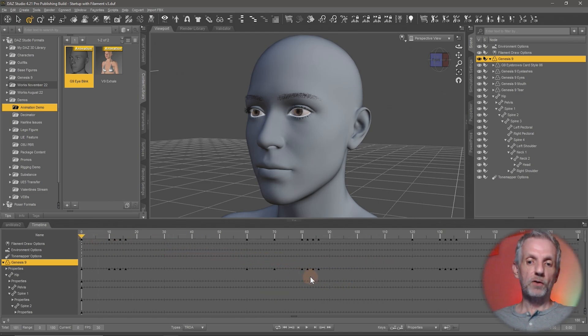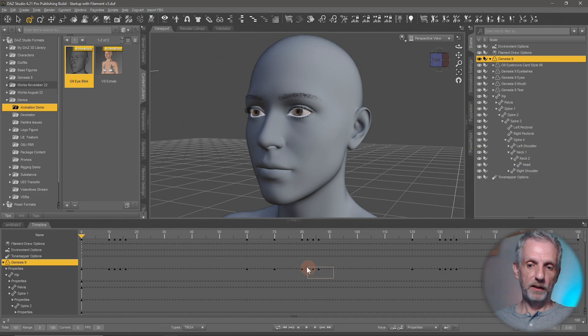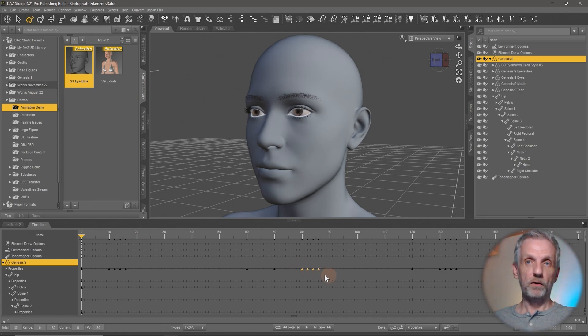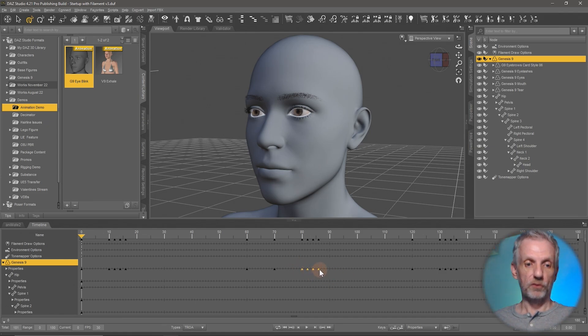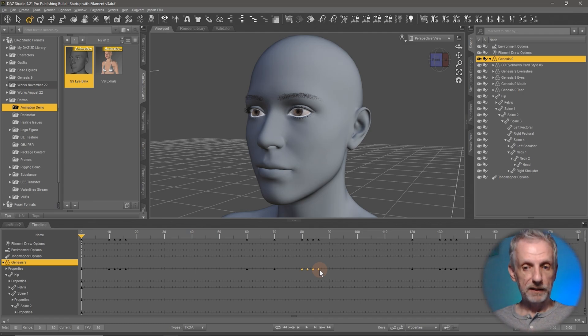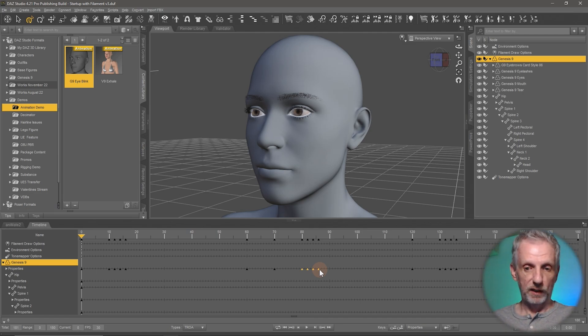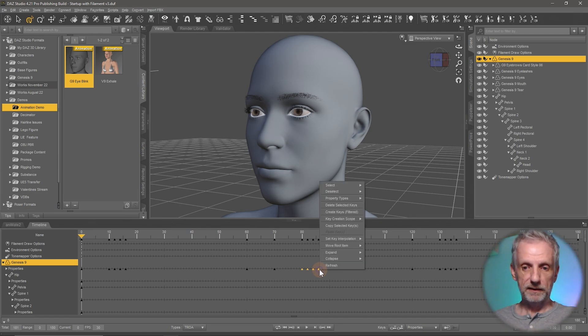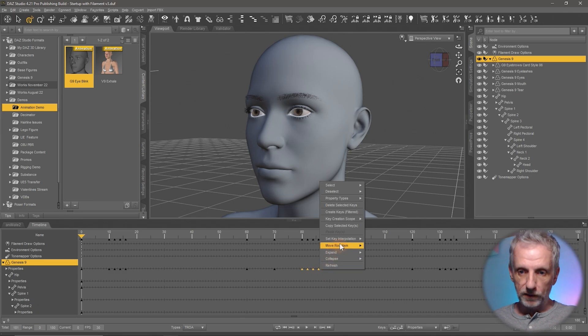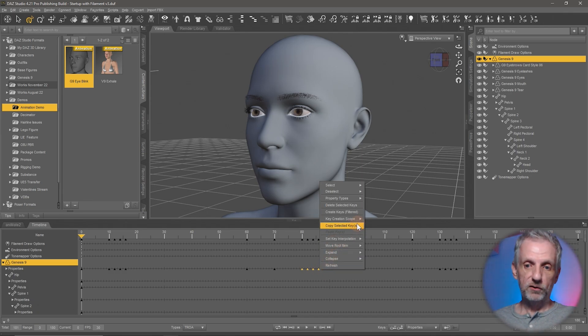Just as an example, I could go and left click and drag all these triangles here. Those are not keyframes. Those are just keyframe markers. Works both with keyframes as well as keyframe markers. Right click on this and select copy selected keys.